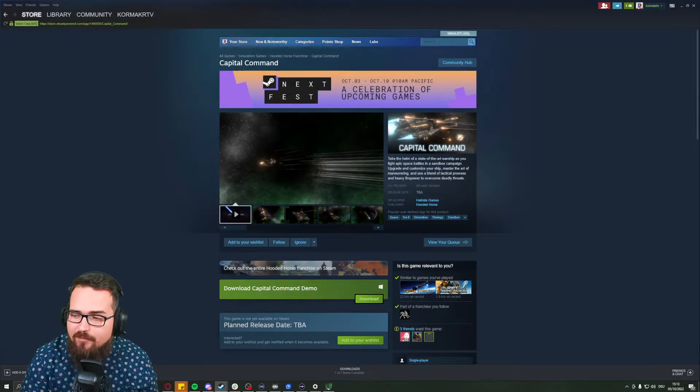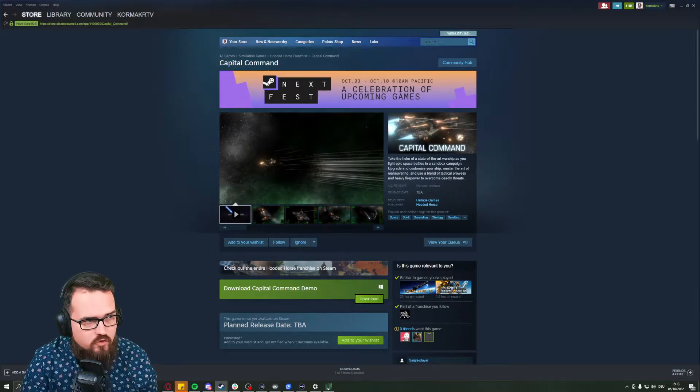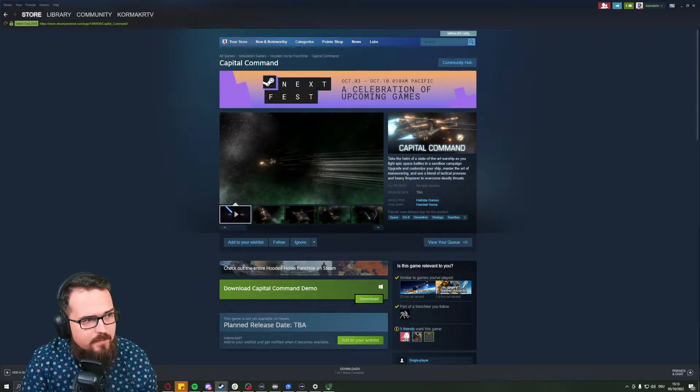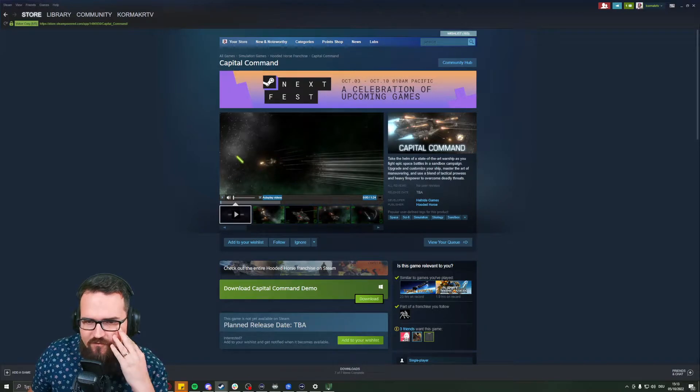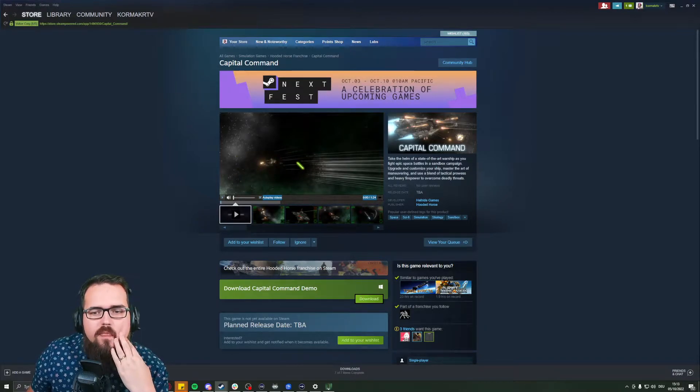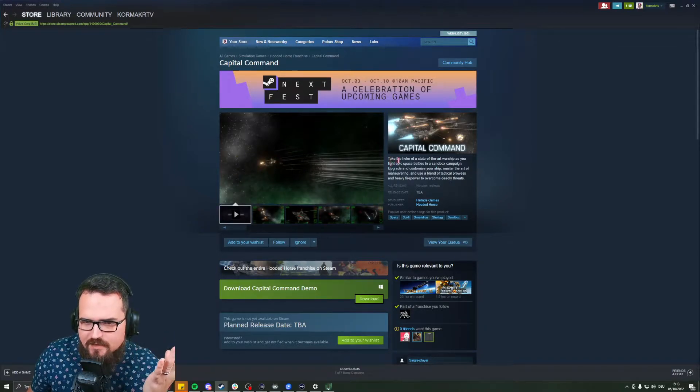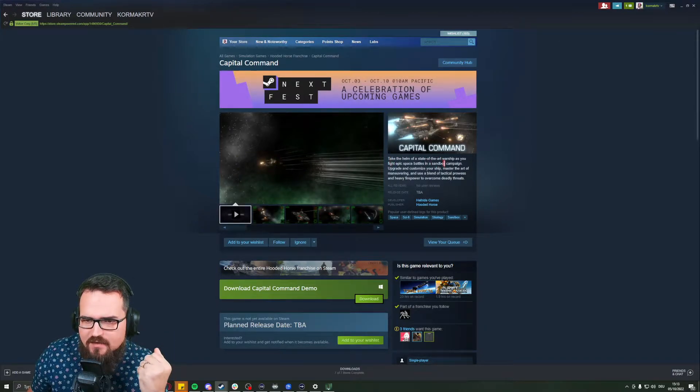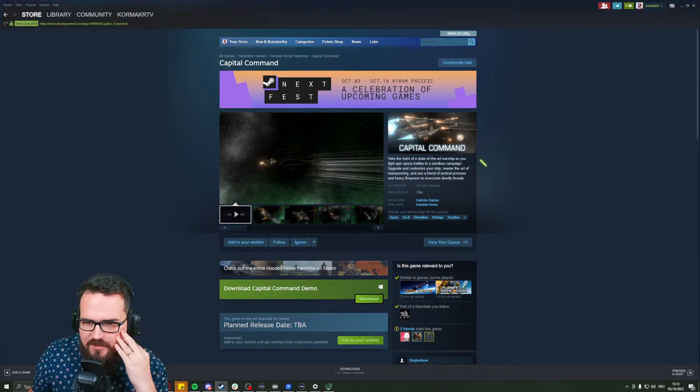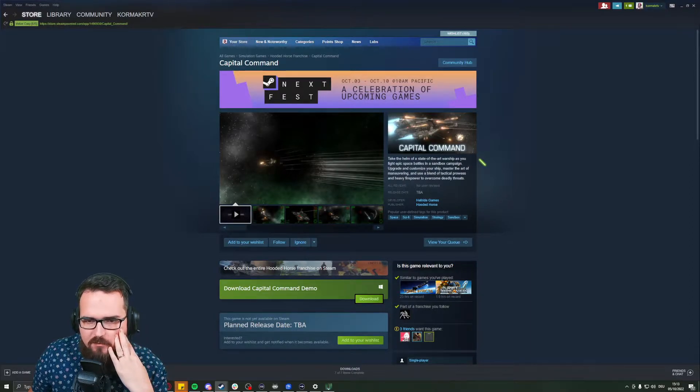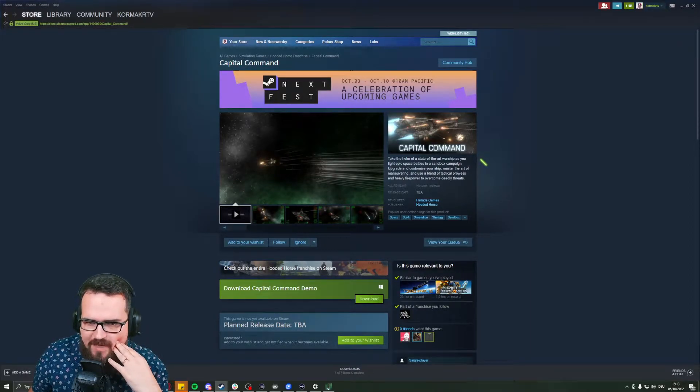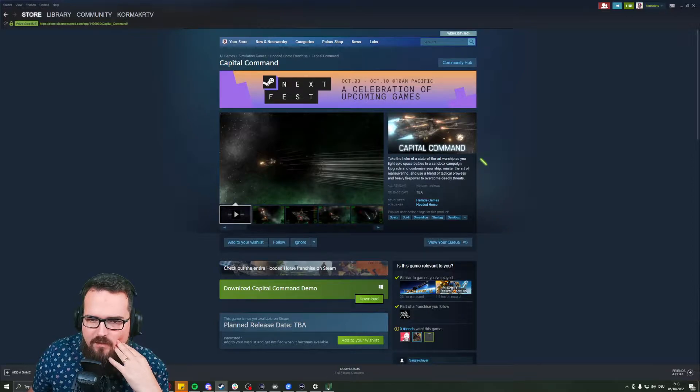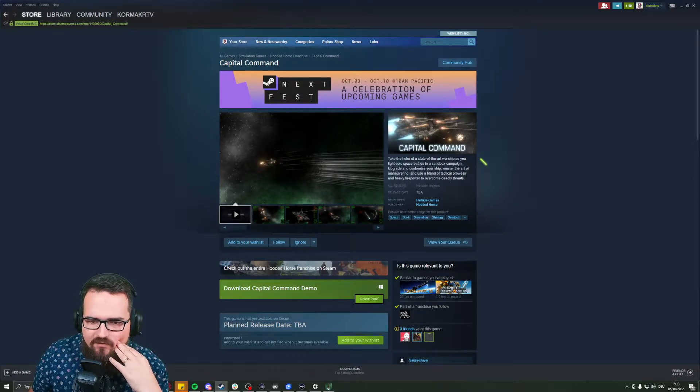In here, you have a capital ship that you are controlling and min-maxing and micromanaging to survive the battles. As it says here, take the helm of a state-of-the-art warship as you fight epic space battles in Sandbox Campaign. Upgrade, customize your ship, master the art of maneuvering, and use a blend of tactical powers and heavy firepower to overcome deadly threats.